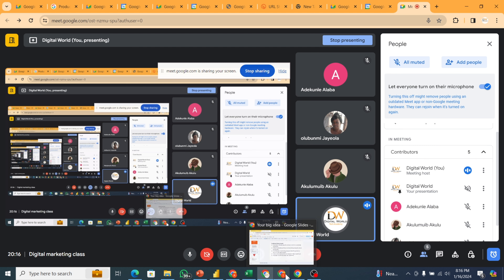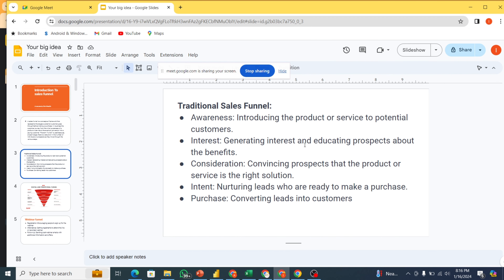Let's dive into it. We have what is called the traditional sales funnel. In this traditional sales funnel, we have the awareness, we have the interest, we have the consideration, we have the intent, and then we have the expertise.